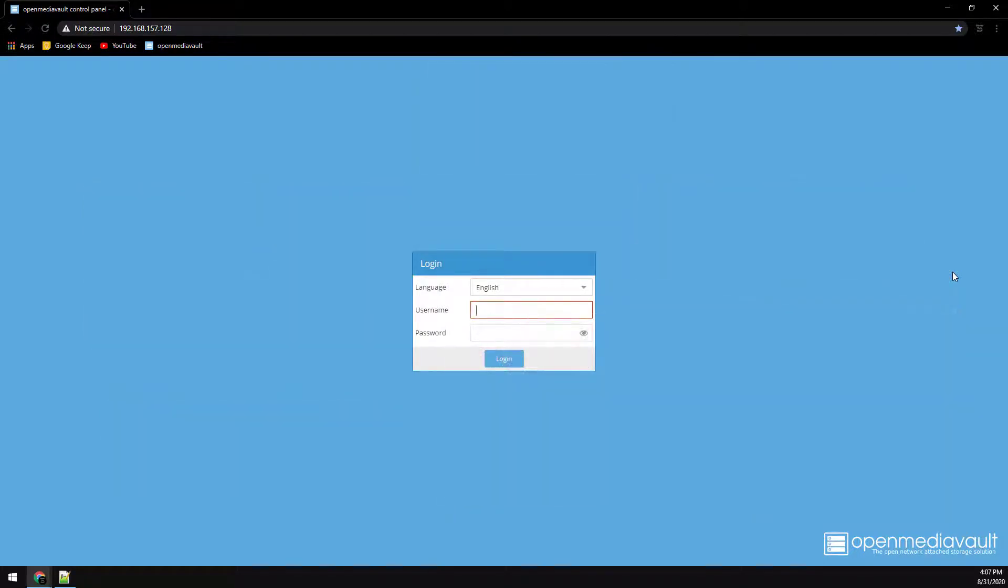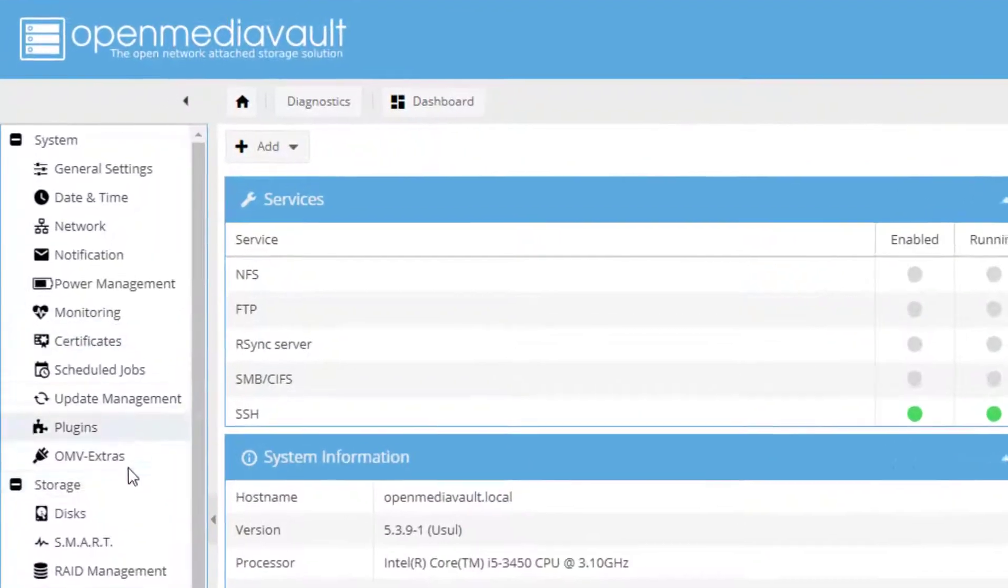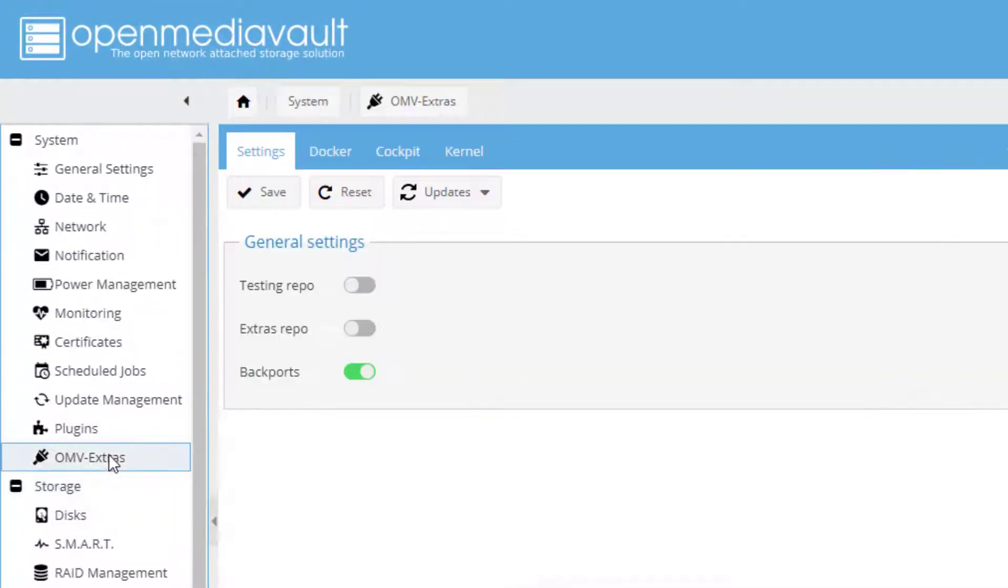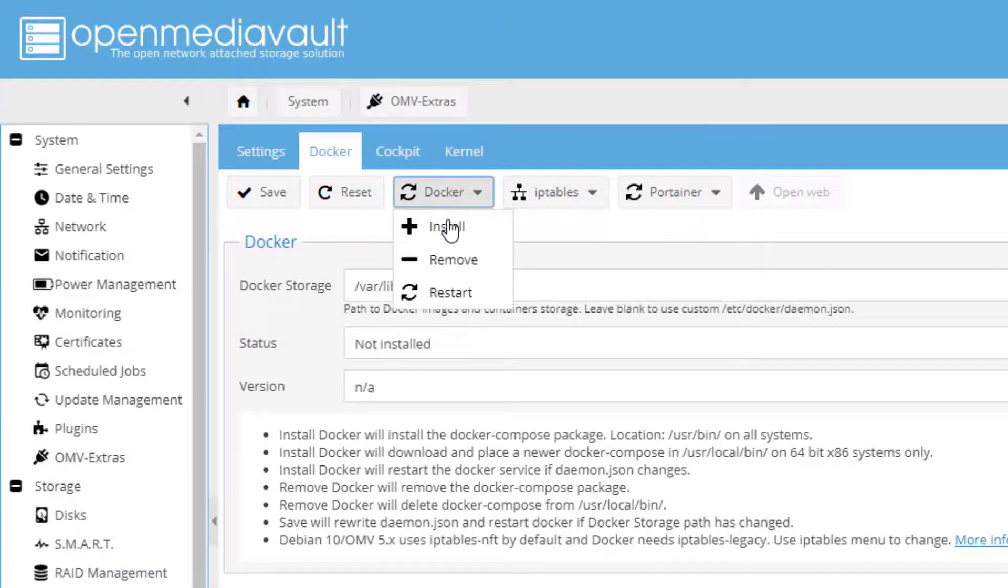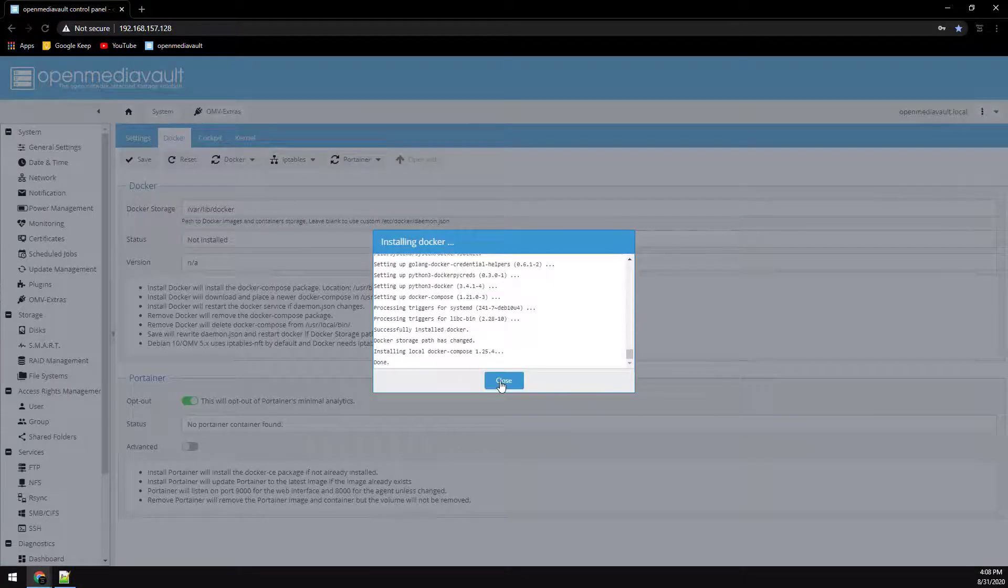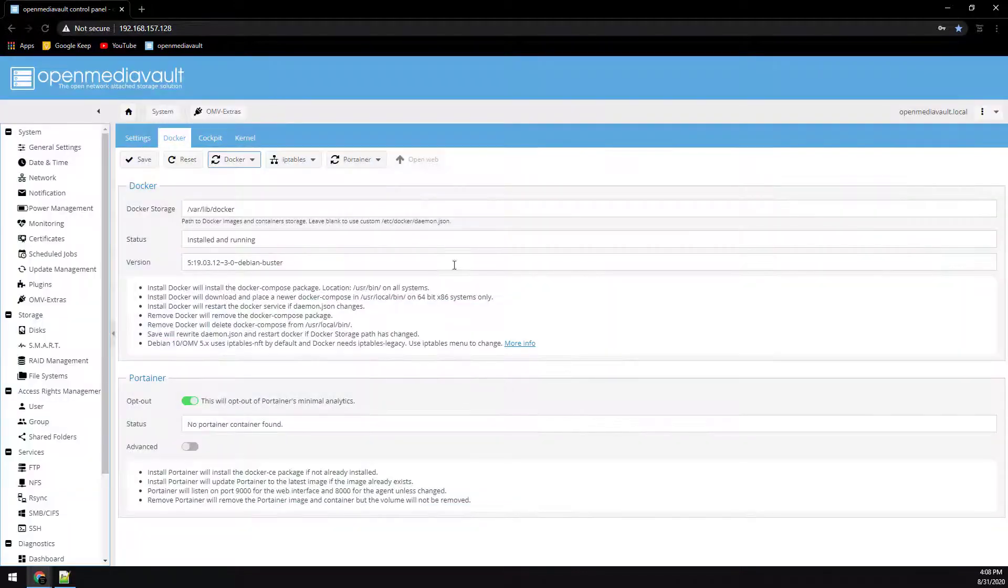So we're going to log into our OpenMediaVault server, then click on OMV Extras here, go to Docker, Docker again, and click on install.